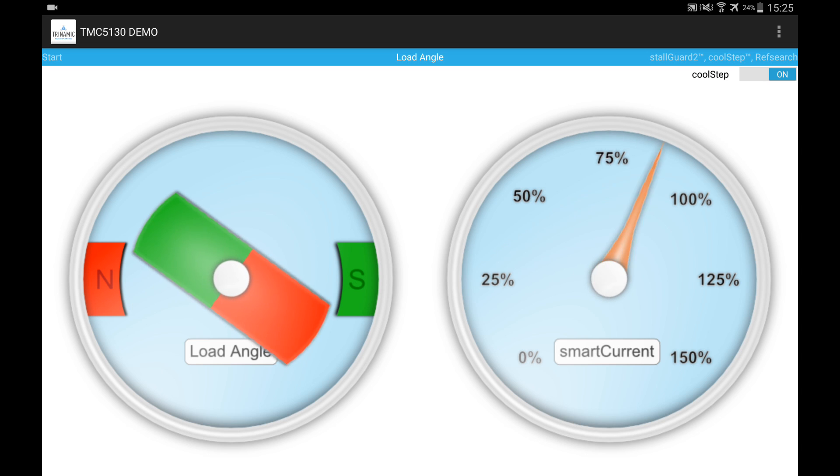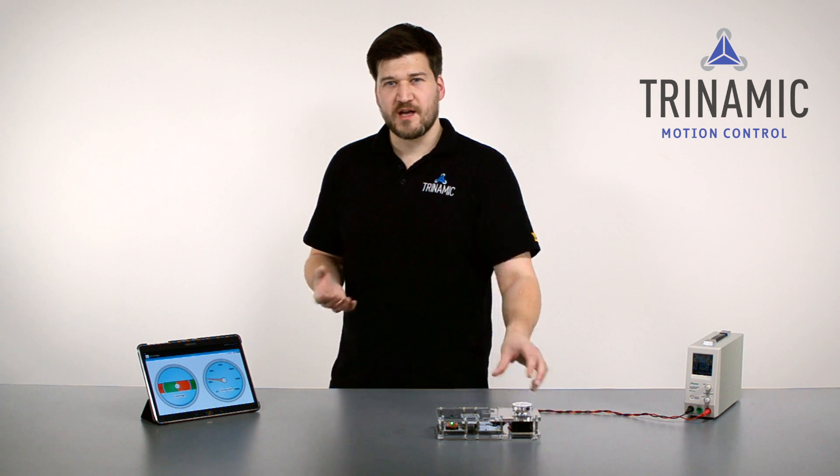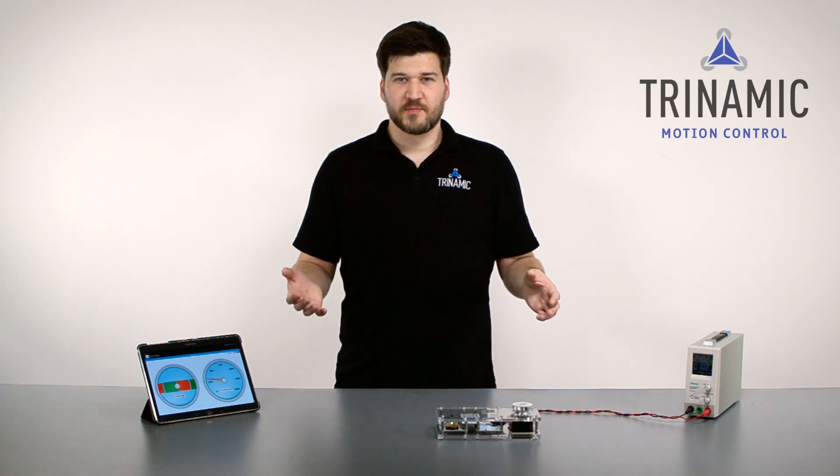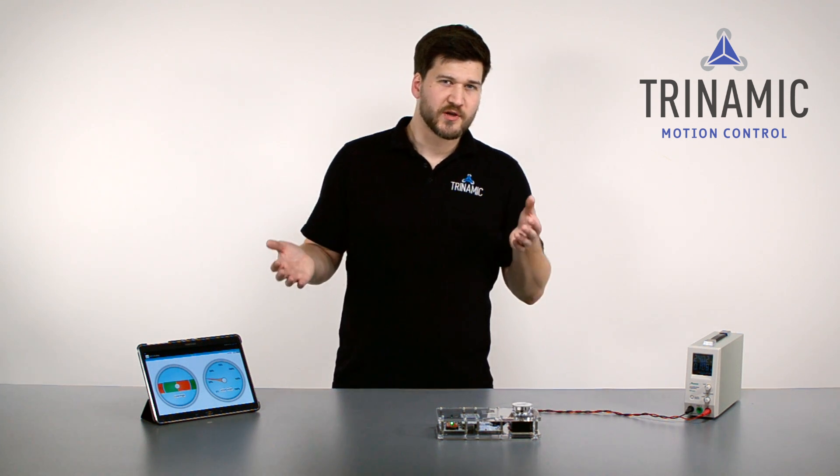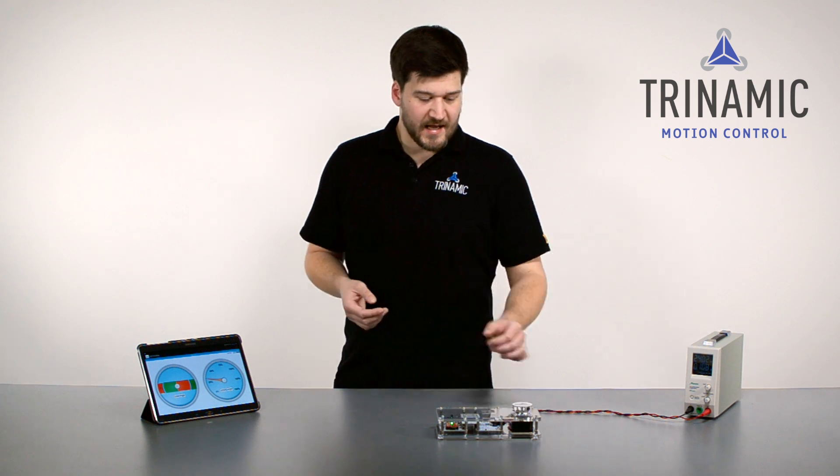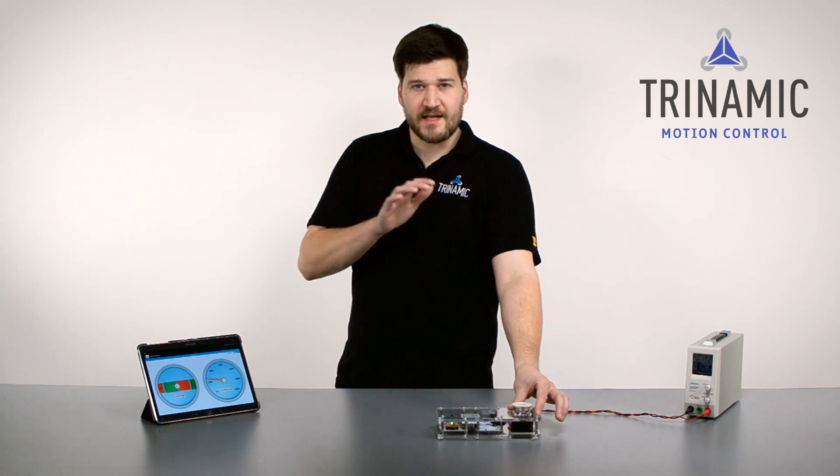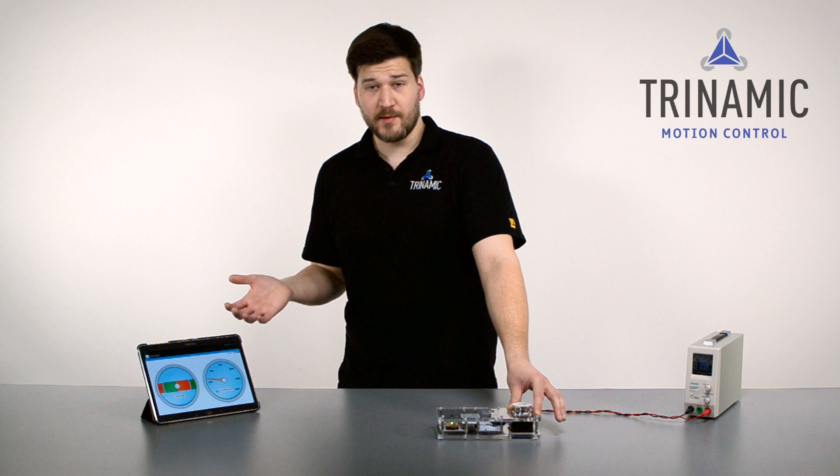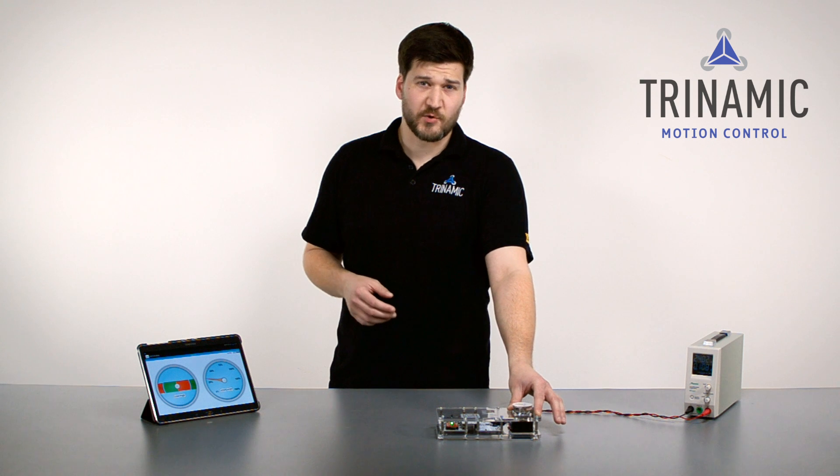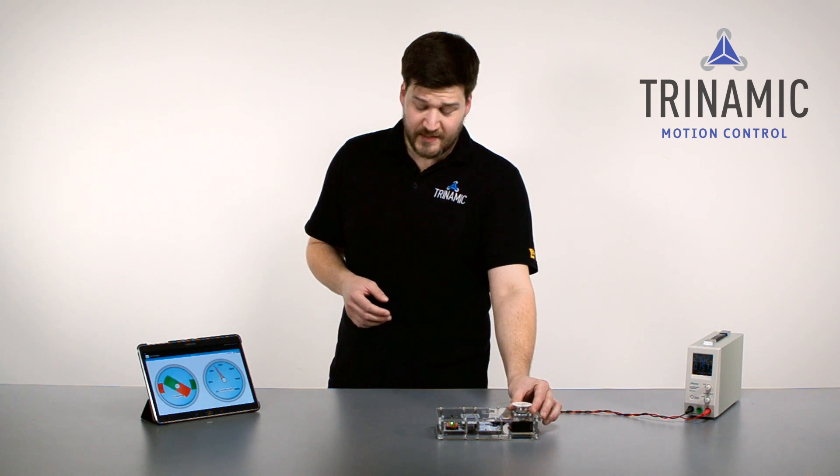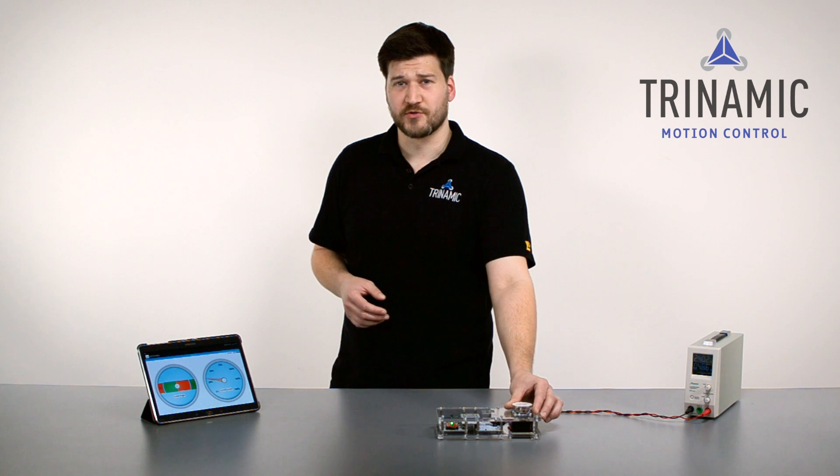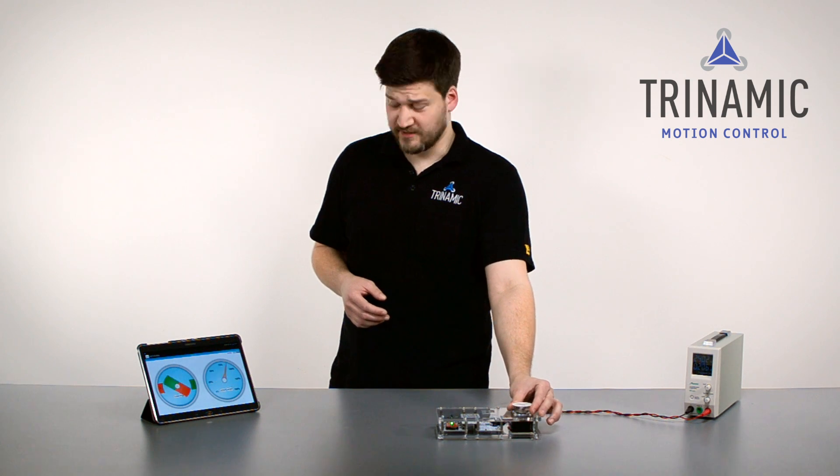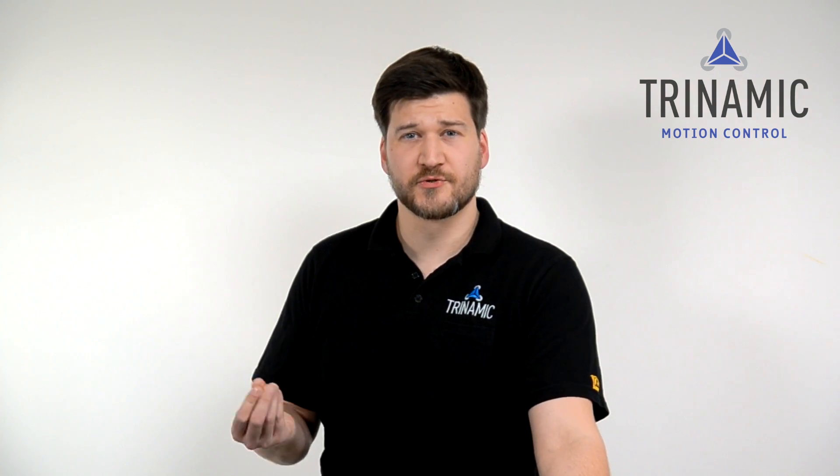And this is pretty nice. Normally you would over-dimension a stepper motor a little bit, like let's say 1.2, 1.5 times, something in this range. And with Storgart and CoolStep, you can think about taking a smaller motor and the good thing is you can over-boost the motor a little bit. For a short time the motor will be able to get a little bit more torque out of the system.